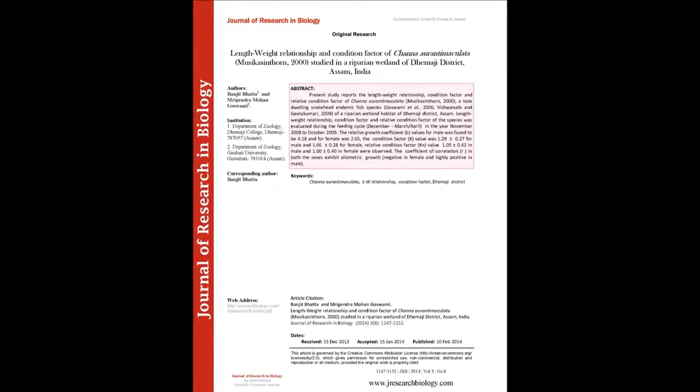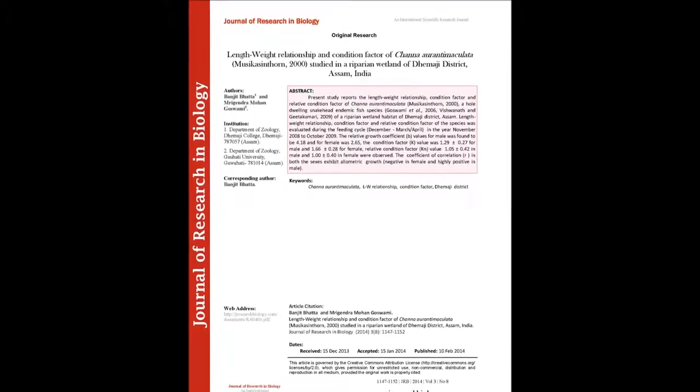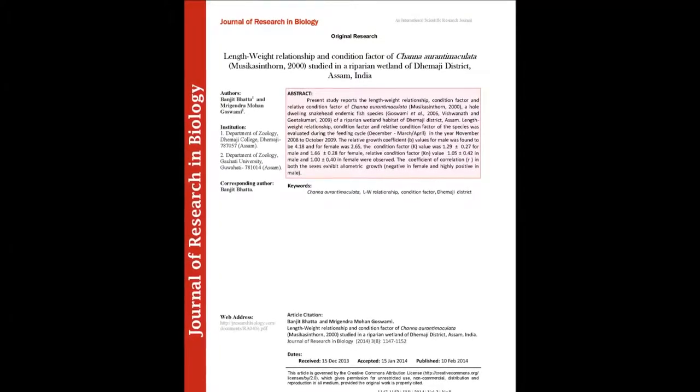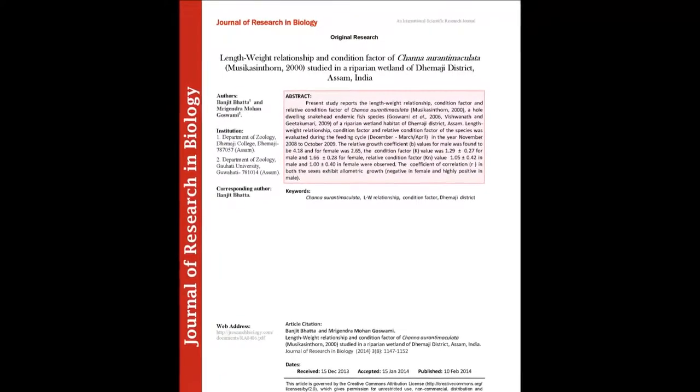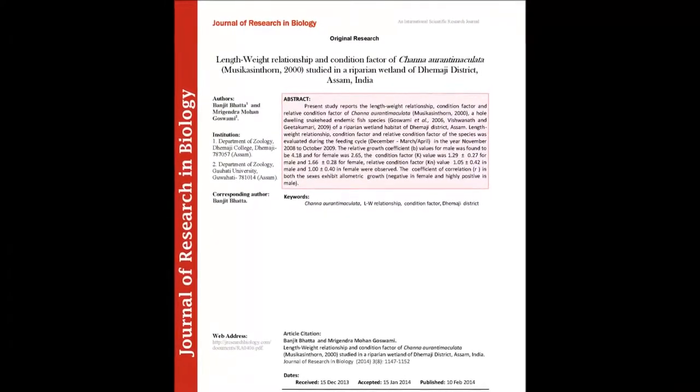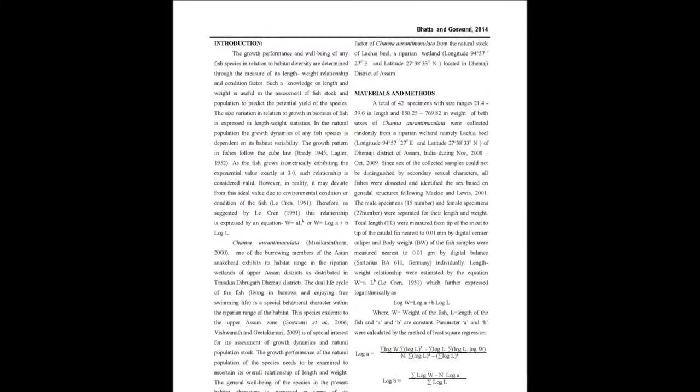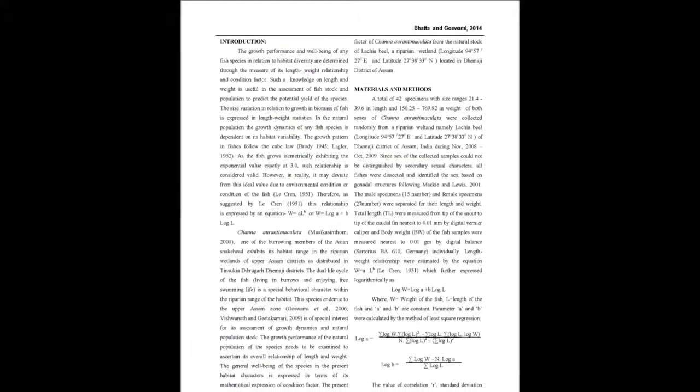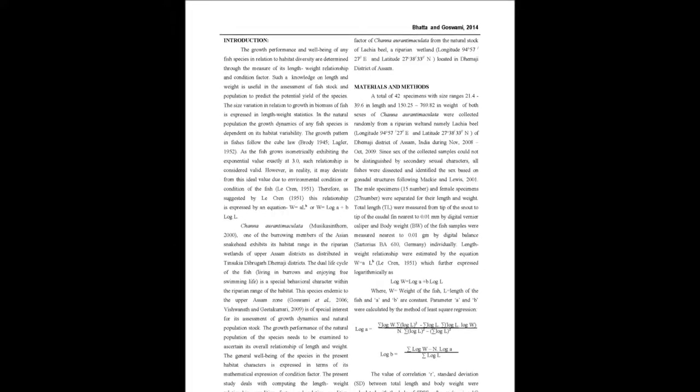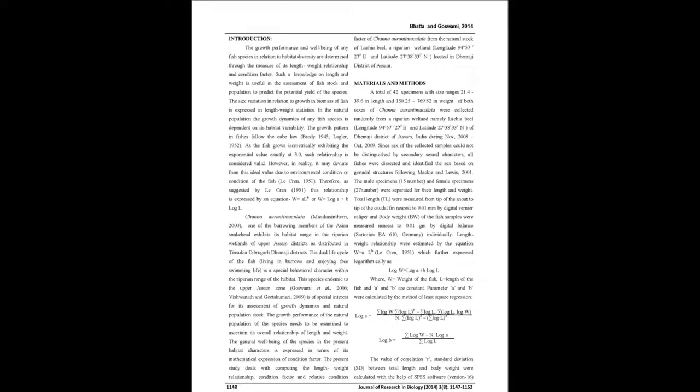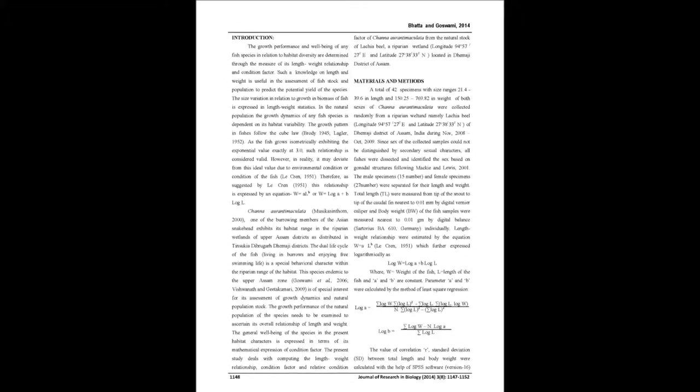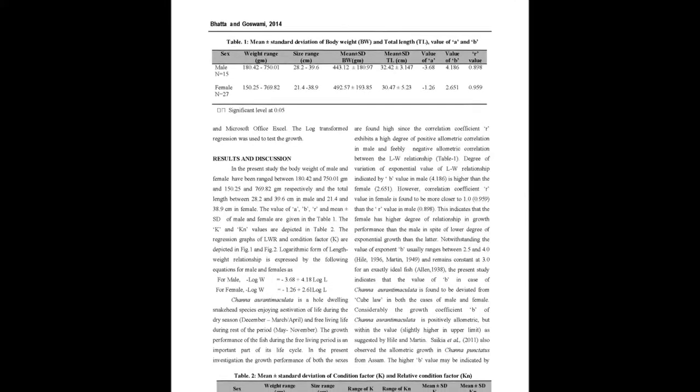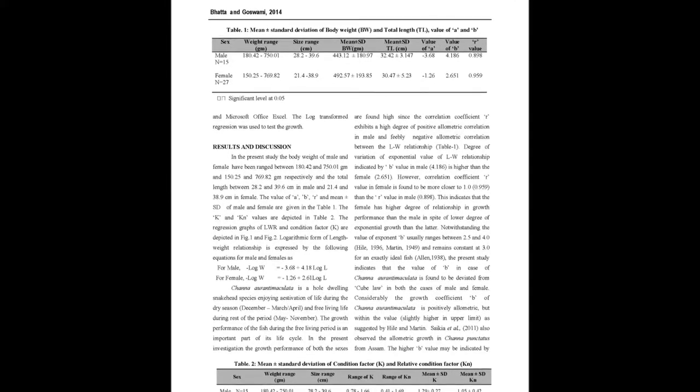The present study reports the length-weight relationship, condition factor, and relative condition factor of Channa aurantimaculata, the hole-dwelling snakehead endemic fish species, from the riparian wetland habitat of the Moji District, Assam. These parameters were evaluated during the feeding cycle.